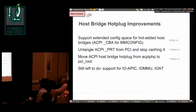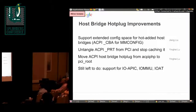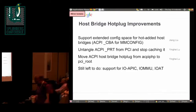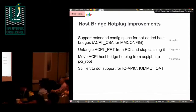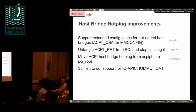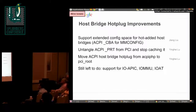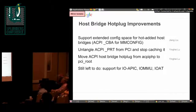One big area of work in the last year was related to HostBridge hotplug. We have some initial support there, mostly for ACPI. We added support for some ACPI features related to HostBridge hotplug, support for extended config space, and we split out the HostBridge hotplug from the ACPI PHP module, which handles mostly device hotplug, to separate them.